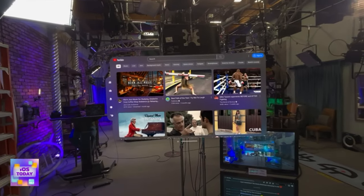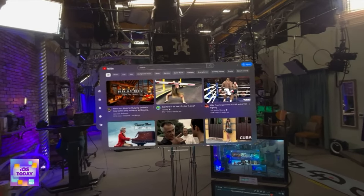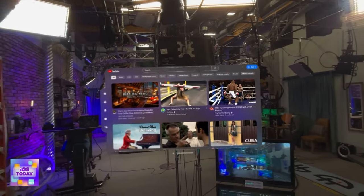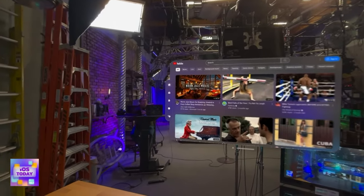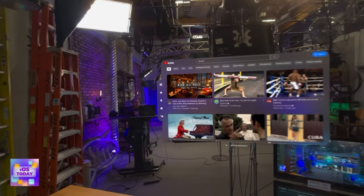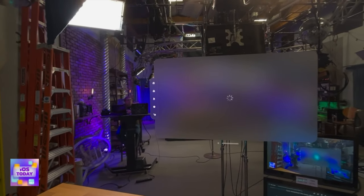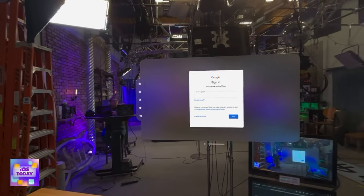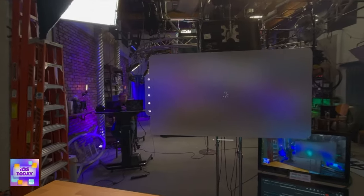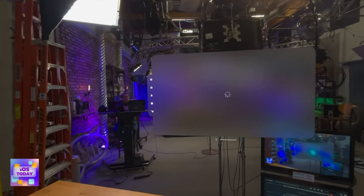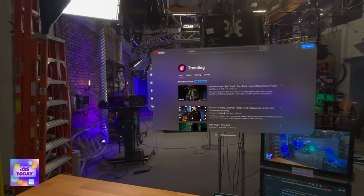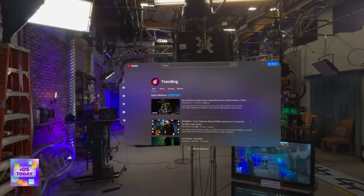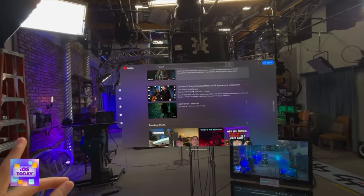It immediately launches a fantastic YouTube search experience. On the left I've got the home screen. I think this is library and playlist — so you log in, trending videos, your history — the videos that you've seen before — and then your playlists.